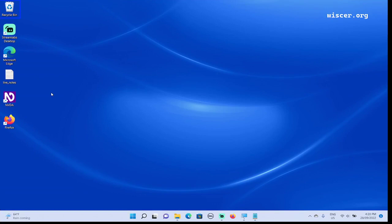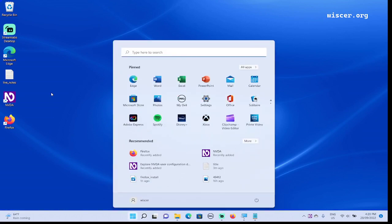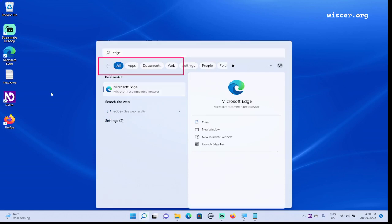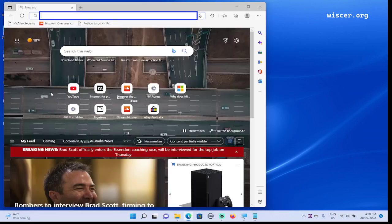We're here in our Windows 11 laptop. Now I'm going to turn on the NVDA screen reader by pressing Ctrl+N. Now I want to open the default browser. Press Windows button, start Windows search box edit blank. Type E-D-G-E Microsoft Edge, press Enter.